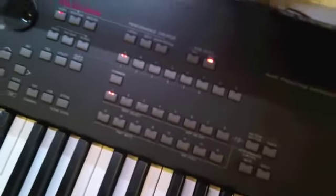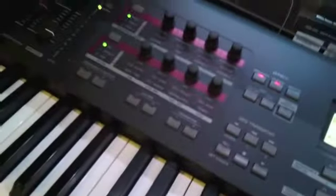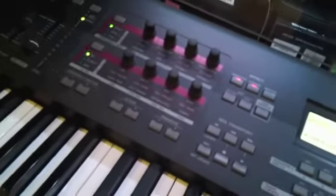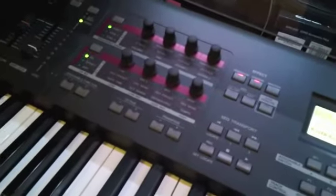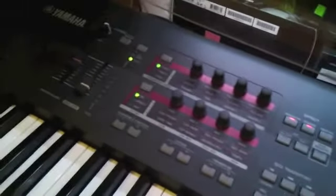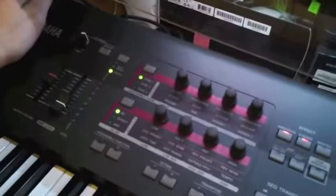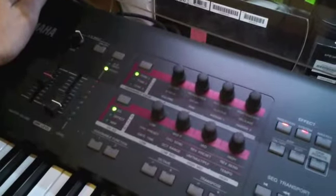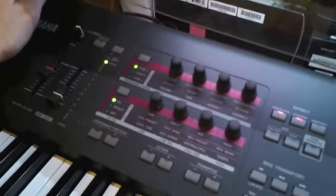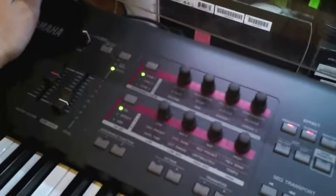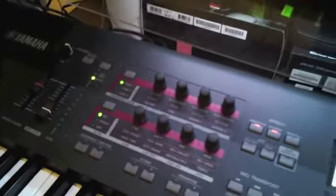It's got a 16-track sequencer and all the stuff to make music. It also has a USB audio interface which is very useful.